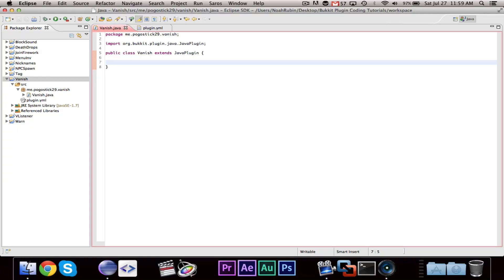Hey guys, Pokrystic29 here. Welcome to episode number 40. We have reached yet another milestone. We are now 40 episodes in. You guys are getting really good.